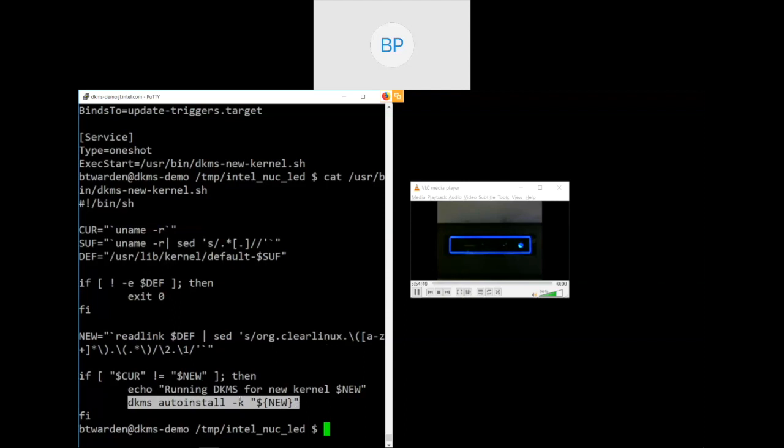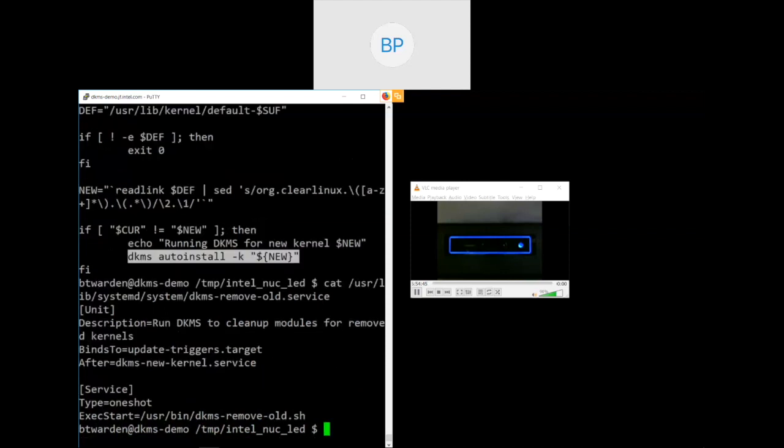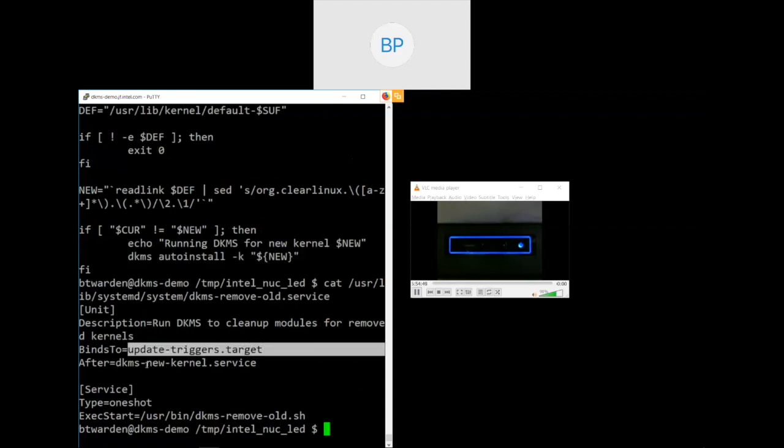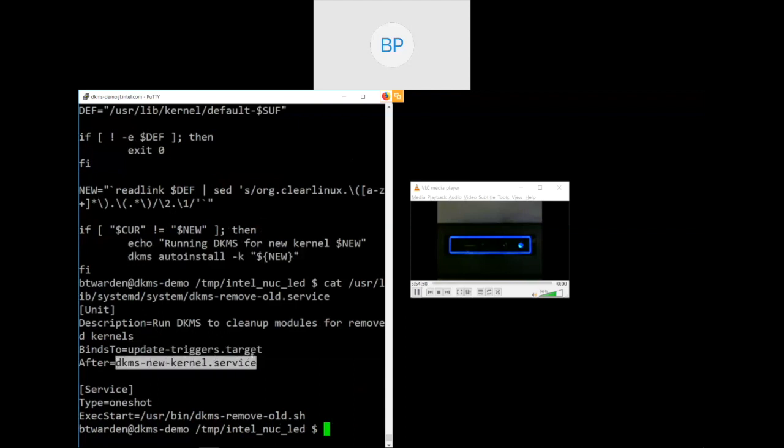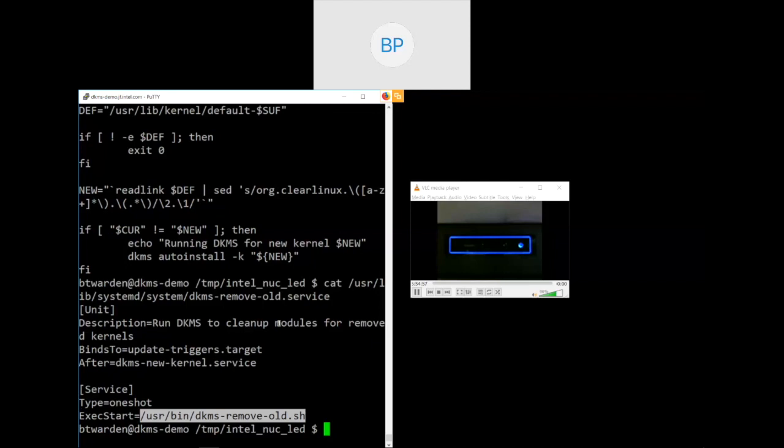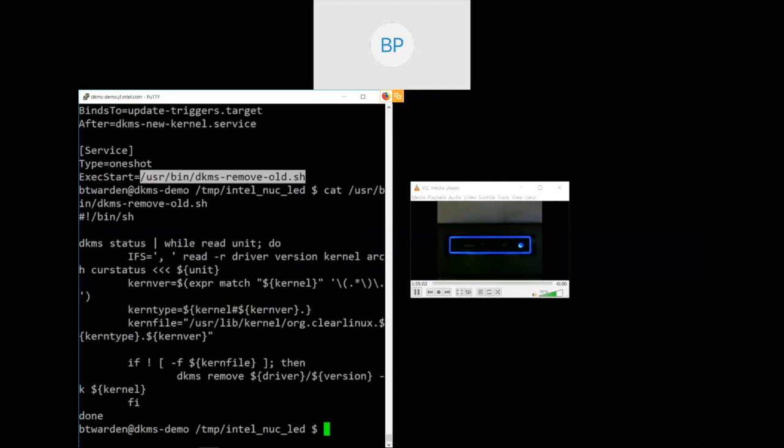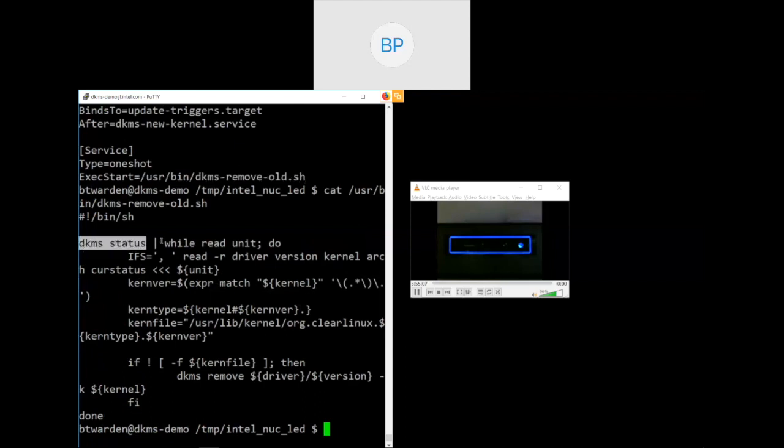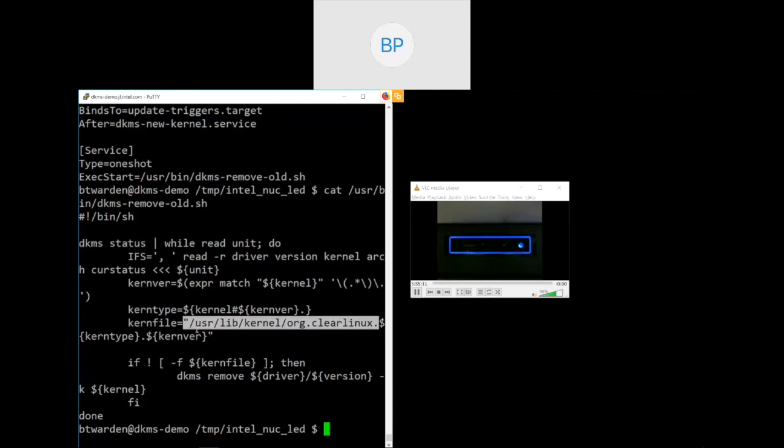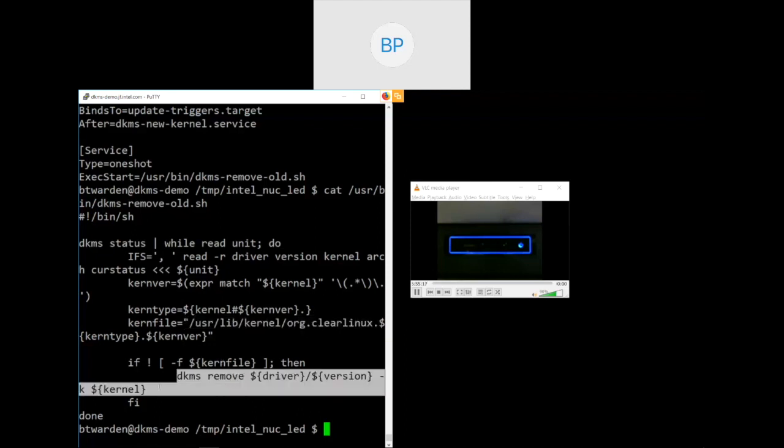So first of all, there's a new kernel service. This new kernel service is tied to the update triggers target, which means that anytime it's selecting updates or software, this gets run. And what this does is run a short little script that attempts to identify if there's a new kernel, and if so, reinstall all of your modules, all your DKMS-managed modules for that. I'll take a quick look at that script. It's really very short. It looks for your new default kernel image, gets the details out of that version number. If it doesn't match what your current kernel is, then it says, well, next time you boot, you're going to be booting a new kernel. Therefore, I should install all of your auto-installable modules for that particular kernel version.